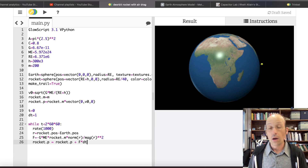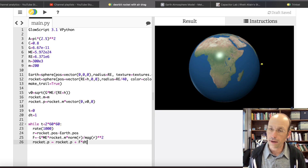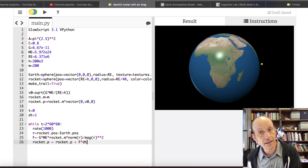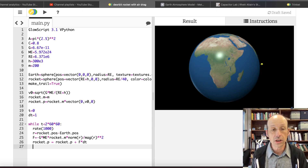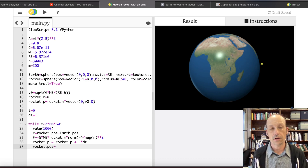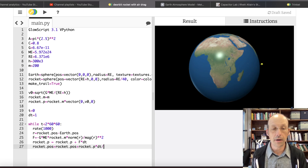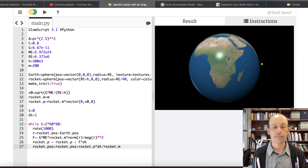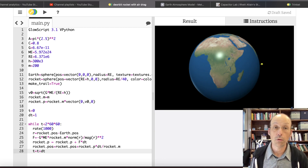Note: don't just leave off dt even though it equals 1 — if you change dt later, you'll have a problem. Then I update the rocket position: rocket.pos equals rocket.pos plus rocket.p times dt divided by rocket.m. Finally, update time: T equals T plus dt. The loop runs while T is less than two hours (2×60×60 seconds), with rate(1000) to animate at 1000 calculations per second.